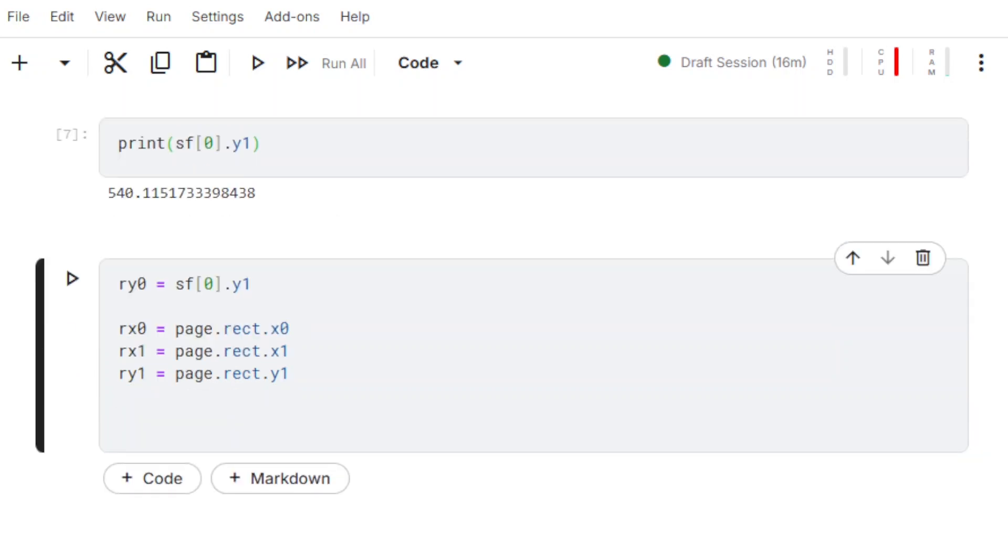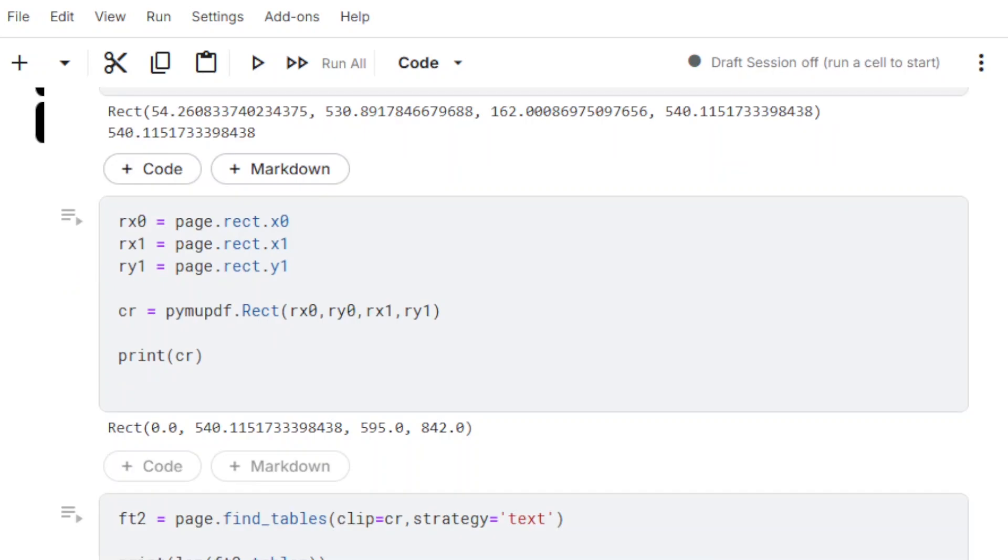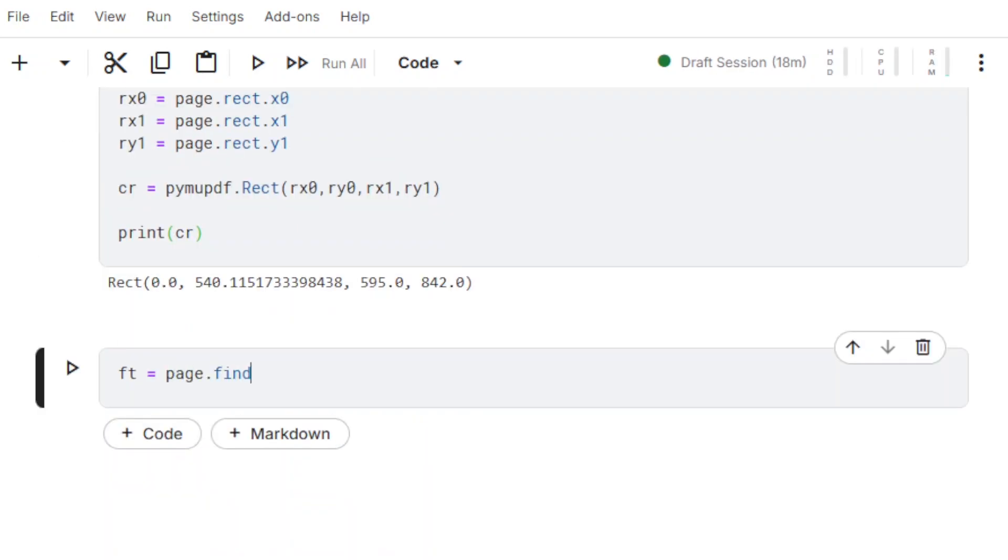Once we have all the four values, we can define a new clipped rect object to use for our table detection. The new rect object is now ready.